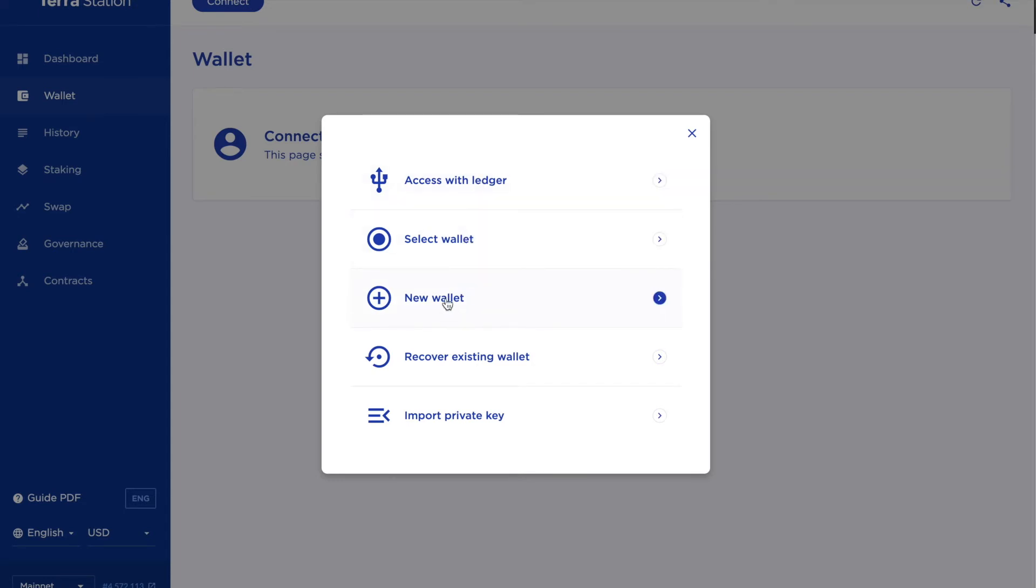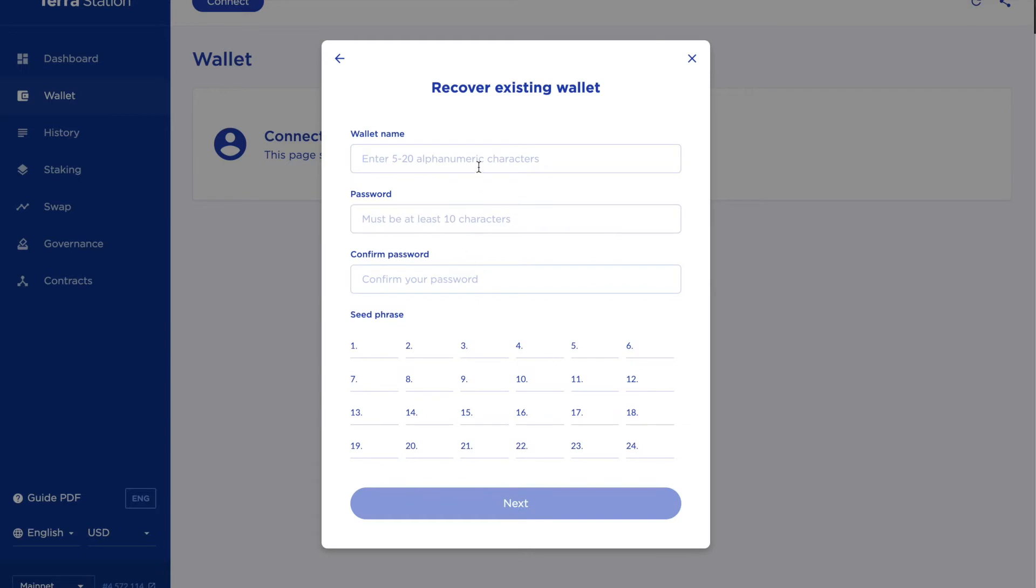So I don't want to create a new wallet this time. I want to go to the recover existing wallet and I enter in my wallet name, my password and then I have to put in the whole seed phrase to prove that I am the actual custodian of this wallet and then get this one logged in.